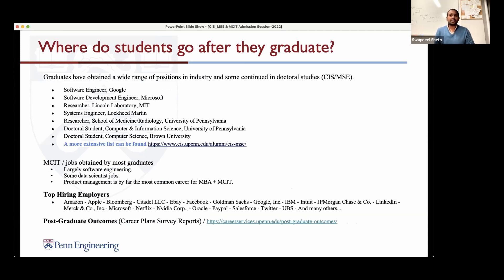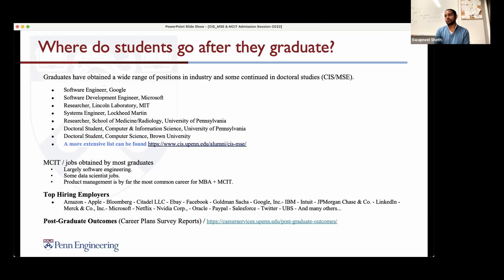Where do people go after they graduate? A lot of people go to industry, but a good number continue their education in a doctoral or other program. We get many people interested in research who do independent study or a master's thesis with faculty here, which helps them get into top PhD programs — for example, one student did research here and got admitted to Stanford for a PhD. Career services keeps public data on where people go after graduating.